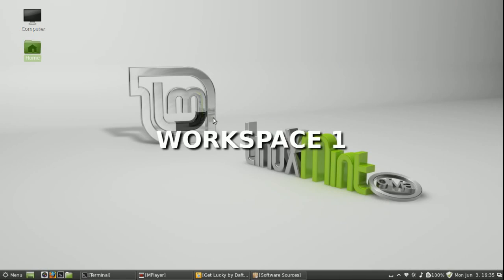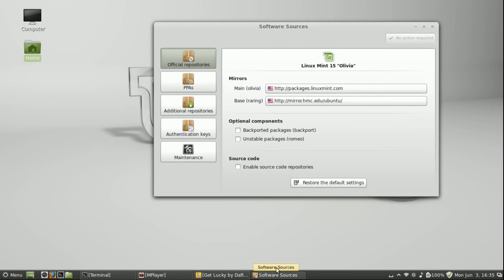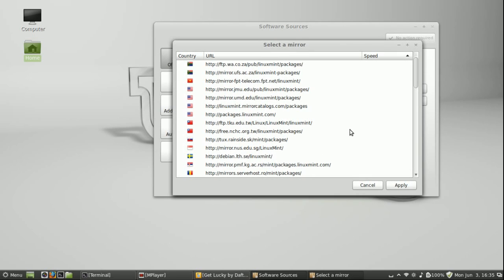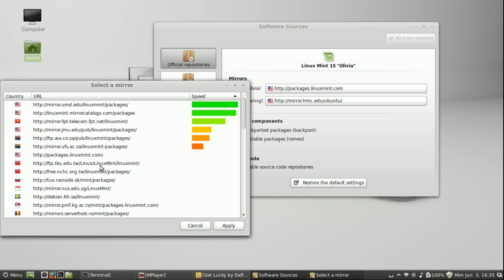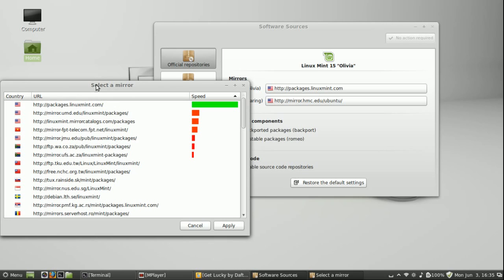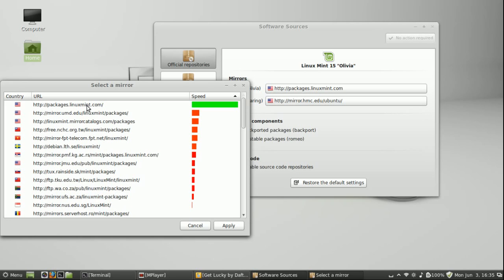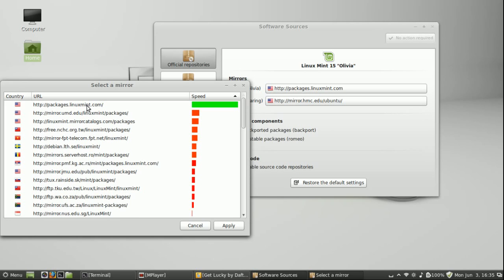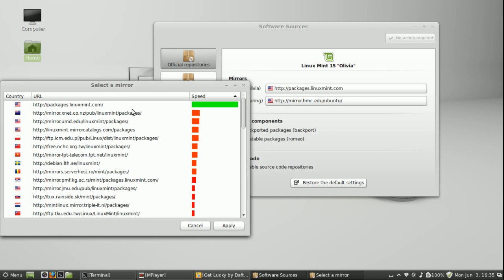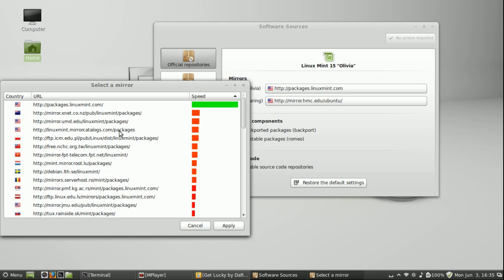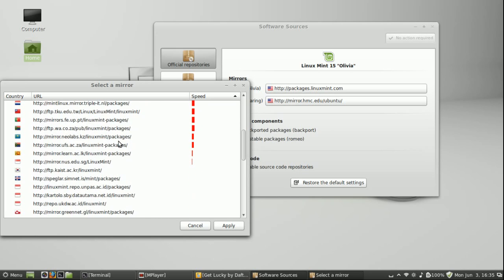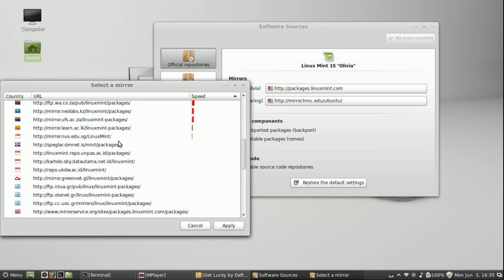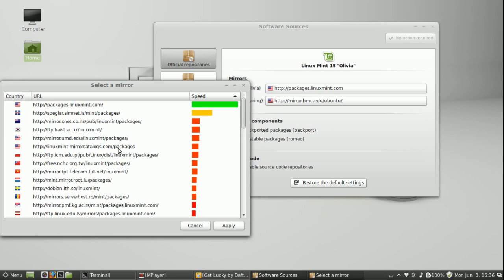One of my favorite improvements to this version is that you can go in and check your mirror speeds. So right as you click into here, select a mirror, it will tell you which is the fastest mirror. Now where I'm at here in the United States, the Linux Mint dot com mirror tends to be one of the faster ones. As you can see a lot of the international locations are coming in as red.